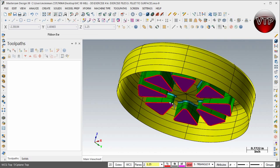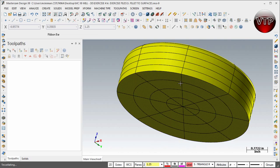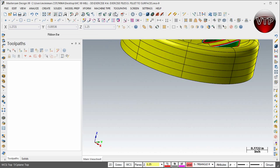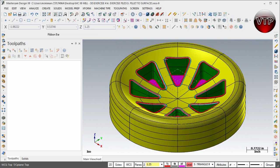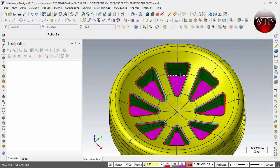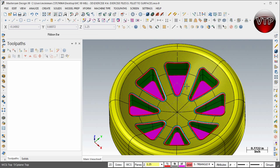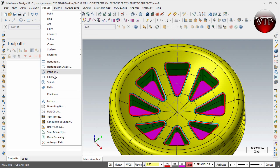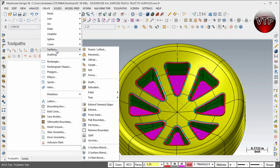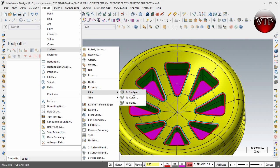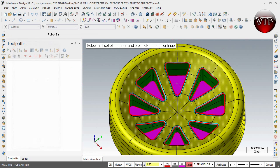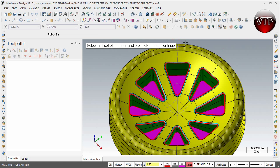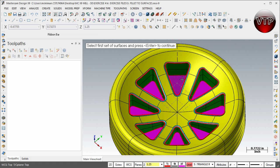So last but not least I'm going to hold Ctrl+Z to undo that, and then last but not least what I'm going to do is create the fillet. Then when you're done with that, come over here under Create Surface Fillet and you want to do Fillet to Surfaces. So first we'll actually select first set of surfaces and press enter.